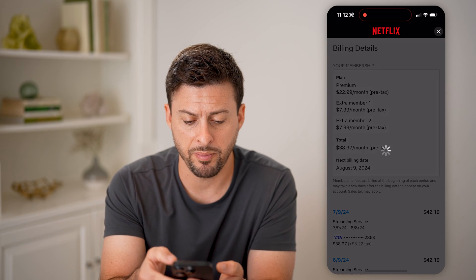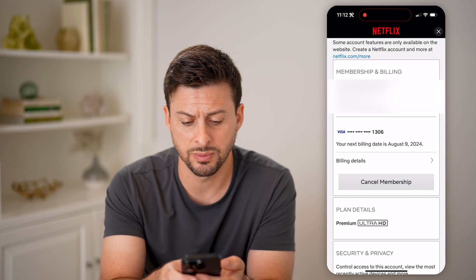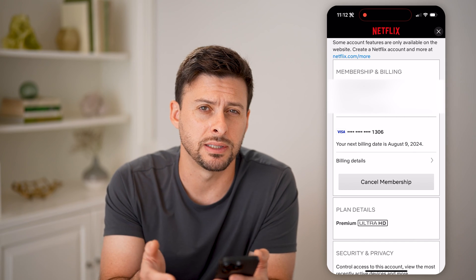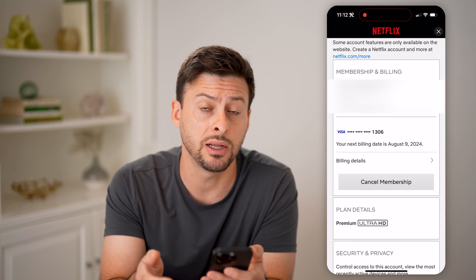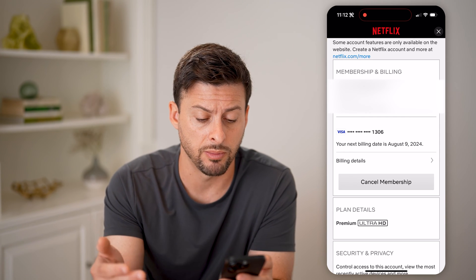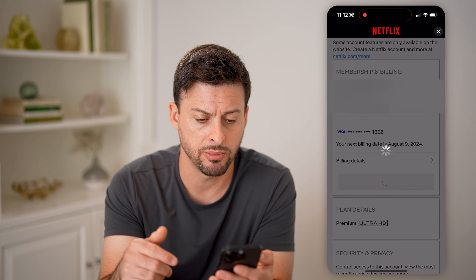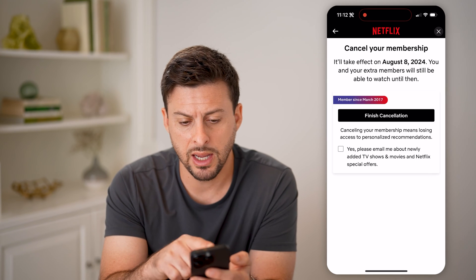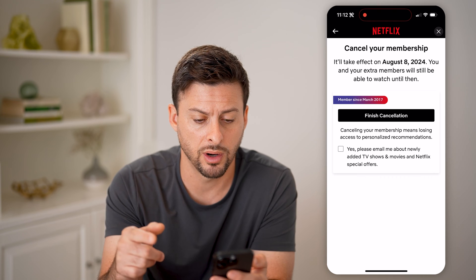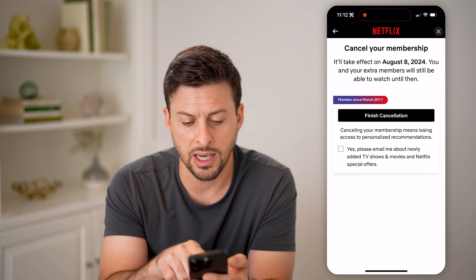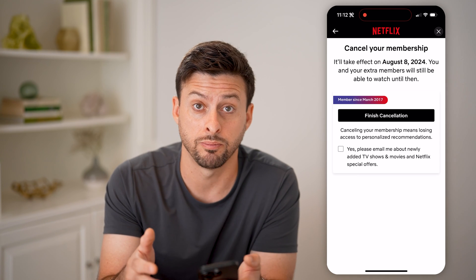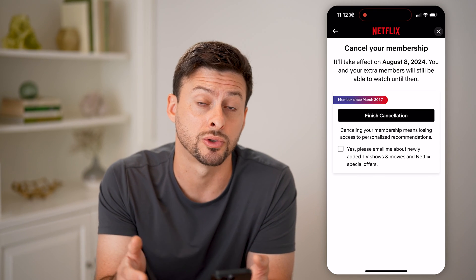So let's go back here. You can also see your next billing date — for me it's August 9, 2024. So if I didn't want this subscription anymore and didn't want to be billed every single month, I can always hit cancel membership here. And then it says cancel — it'll take effect on August 8, 2024. And then basically I can hit finish cancellation, and that will cancel my personal subscription.